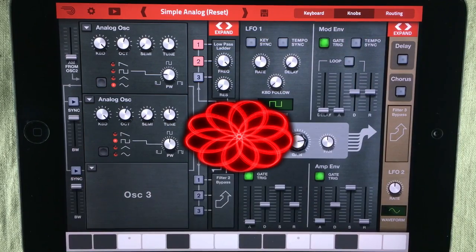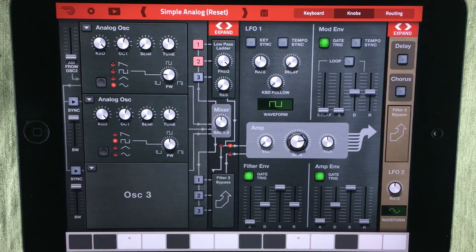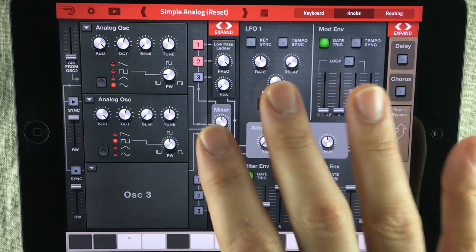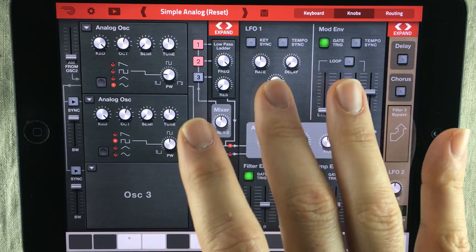Hello and welcome to The Sound is True. My name is Jacob Haack, I'm your host and you're watching a Hack Attack episode. In this episode I'm gonna try to clarify and explain the concept of an LFO.